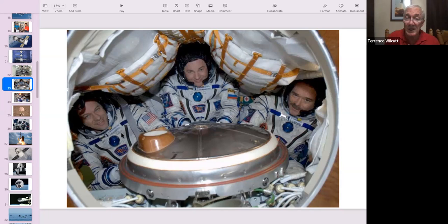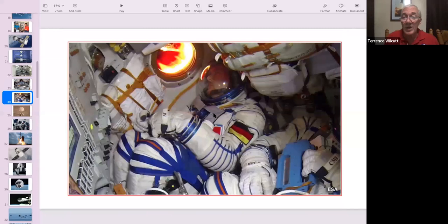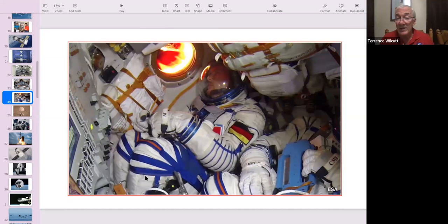Just to show you how crowded it is—this is the flight engineer number two. You can see you have to pull your knees and your feet up in the fetal position. There's no foot room. And that's how you ride to space. And that's how you come home.